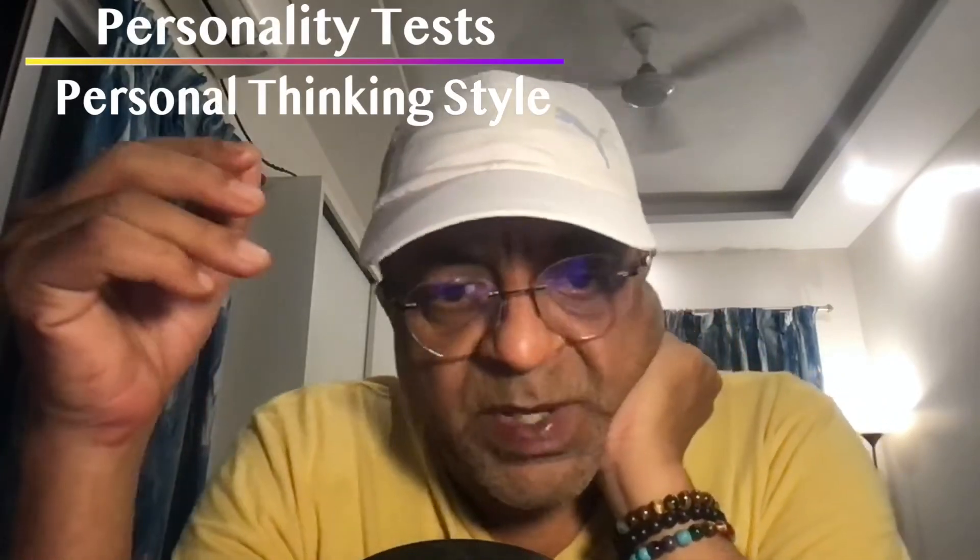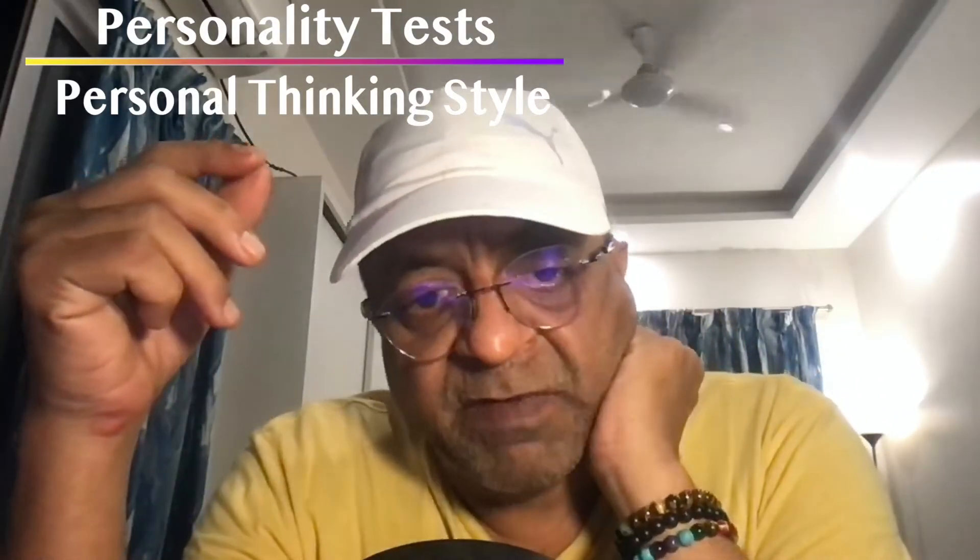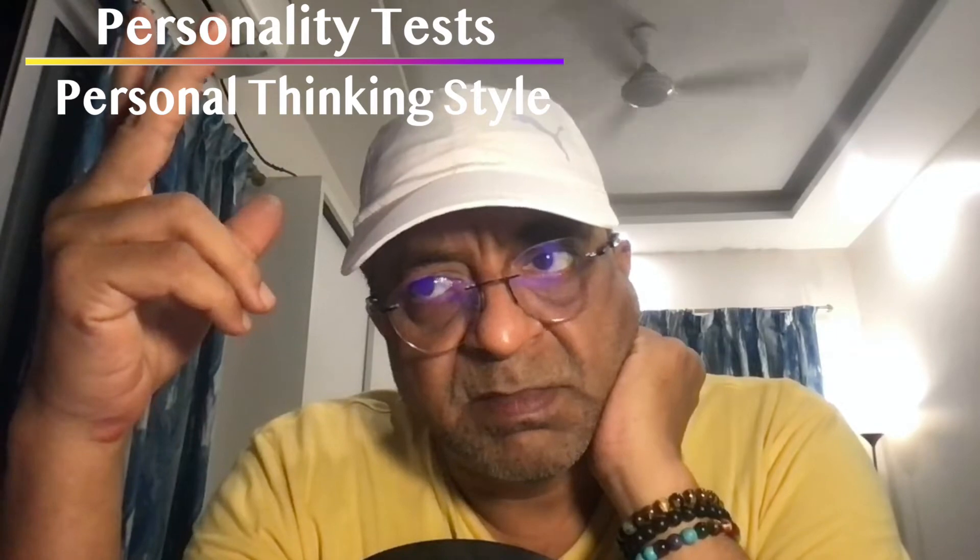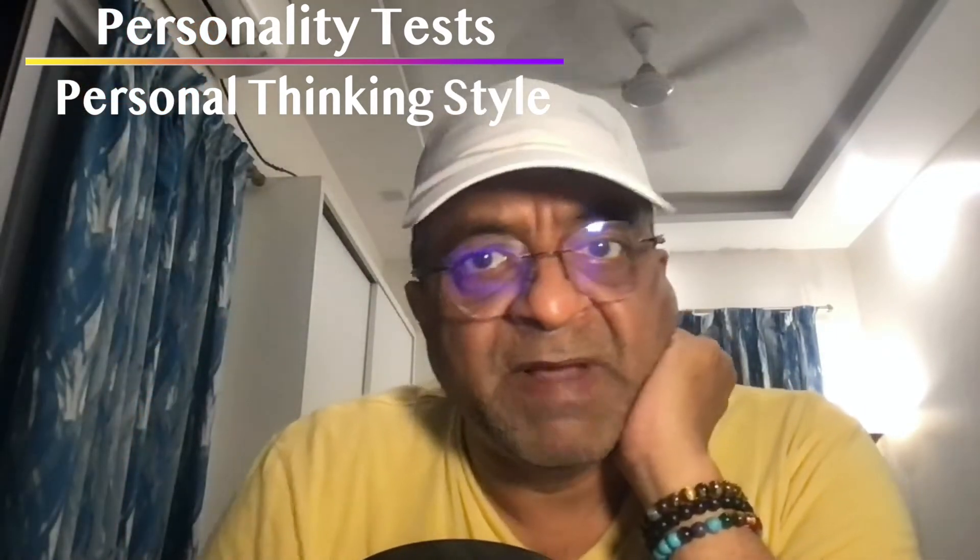Hey there, this one is a personality test for evaluating your personal thinking style. It will evaluate you on four different counts, mind and body, doer or observer. Are you more of an action-oriented person or are you more of an observation person?